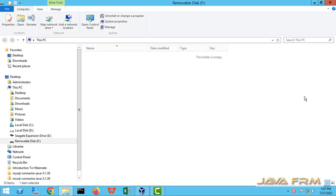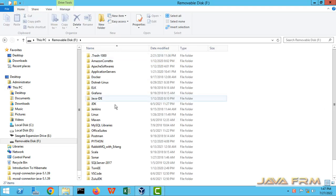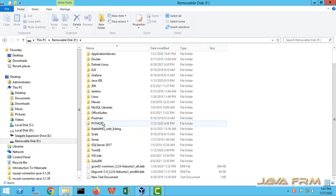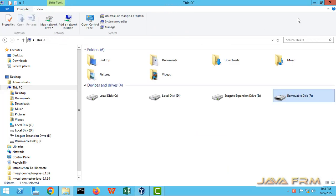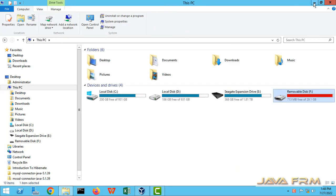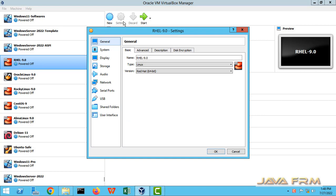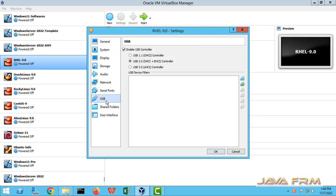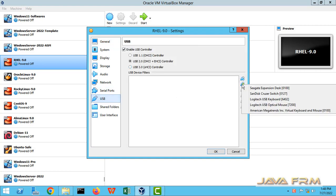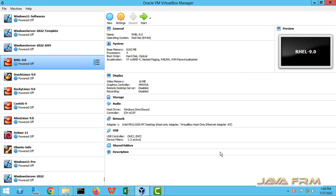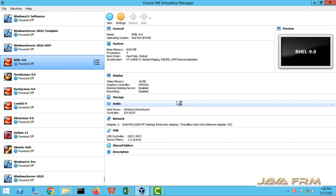So here you can see that I have plugged in a 32 GB pen drive, which is a Windows file system. So this is Red Hat Enterprise Linux 9 settings. I am going to attach this USB drive to Red Hat Enterprise Linux 9.0 virtual machine and check whether I can access this NTFS volume directly.